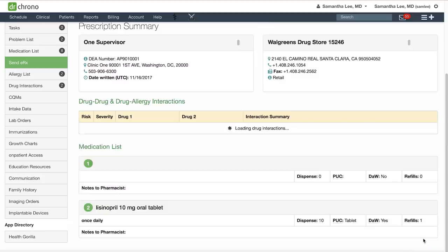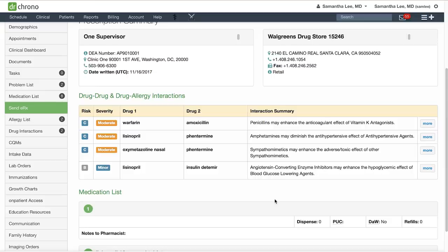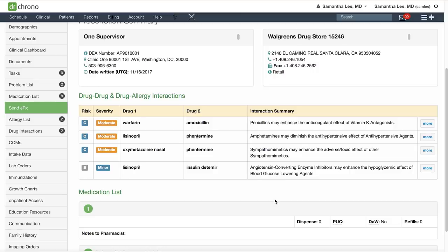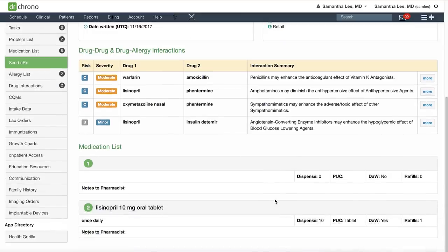Click preview prescription to review. You will see the drug to drug and drug allergy interactions listed. Then click send prescription and it will send it out to the pharmacy.